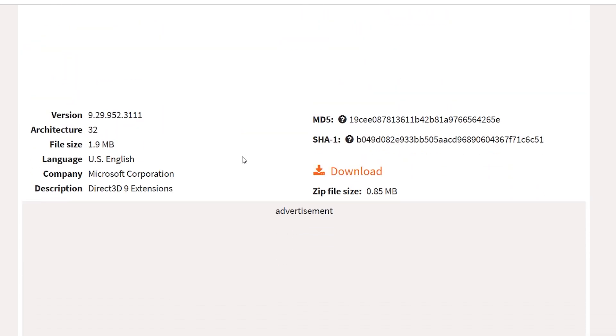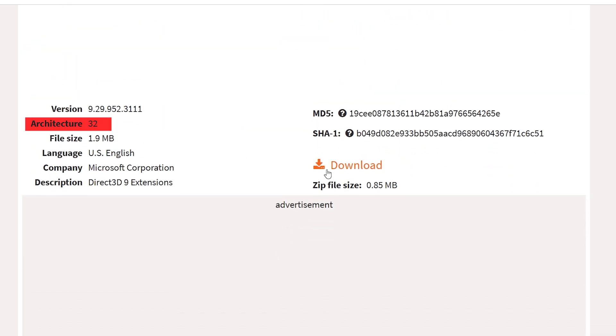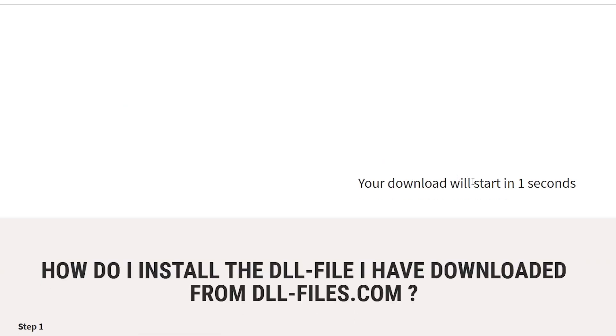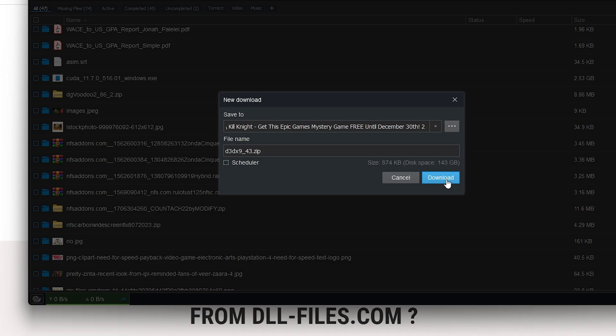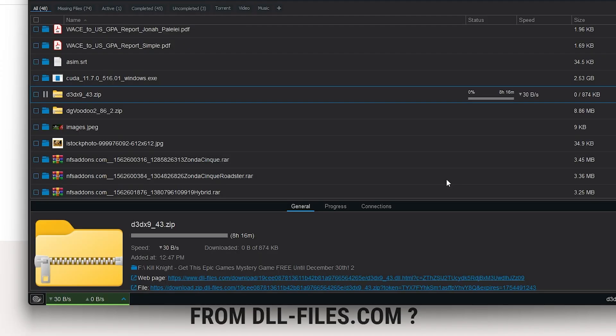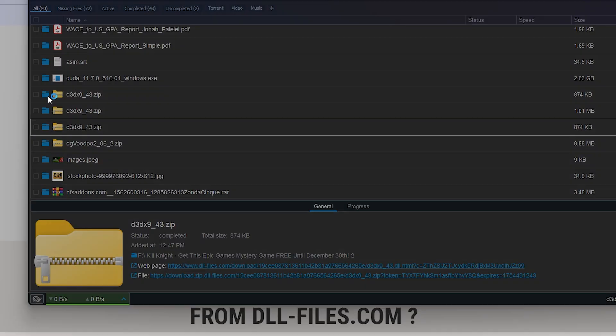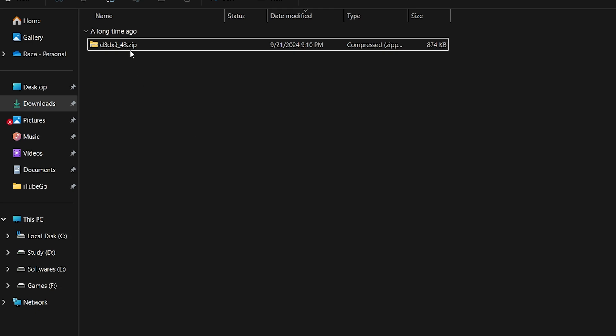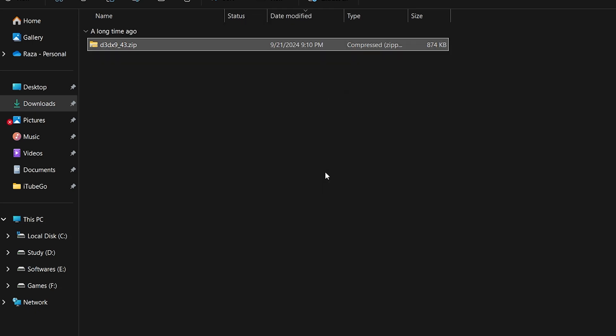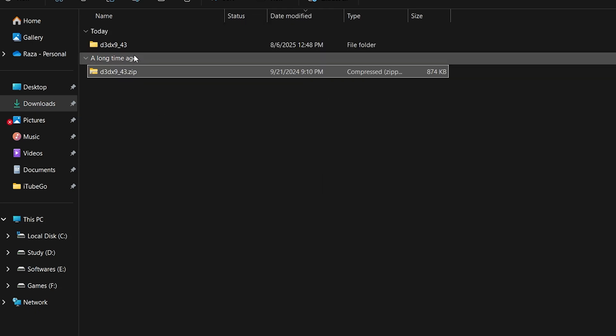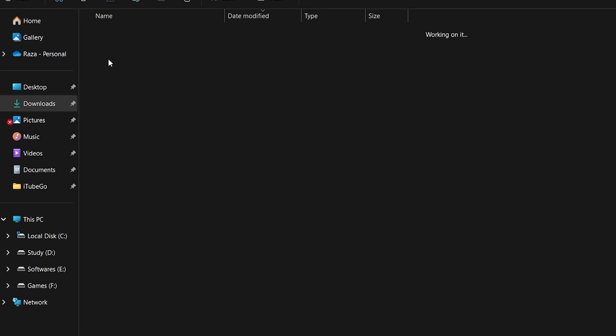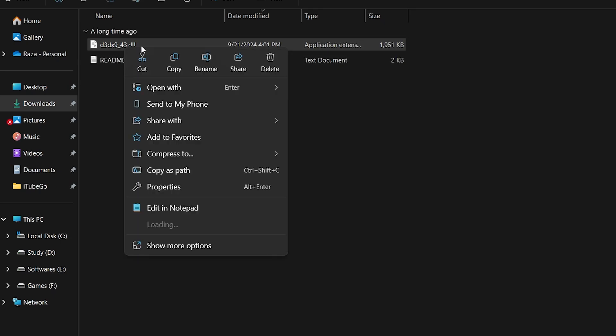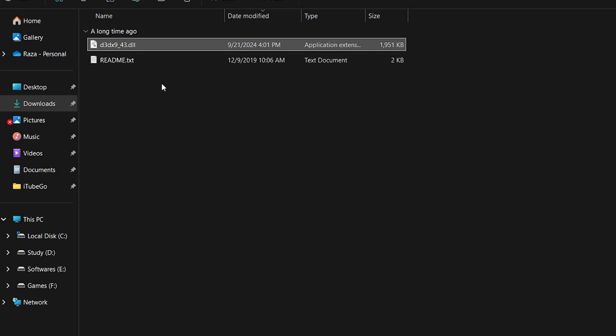Once you click the Download button, just wait a few seconds. Your download will start automatically. After it finishes, go to the Downloads folder and extract the zip file using WinRAR or 7-zip. Once extracted, just open the folder and copy the D3DX9_43.dll file.